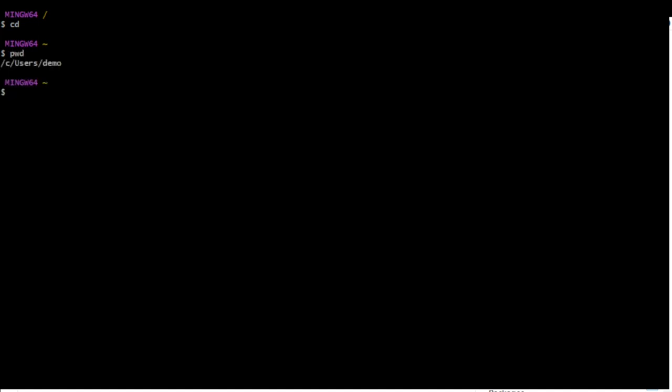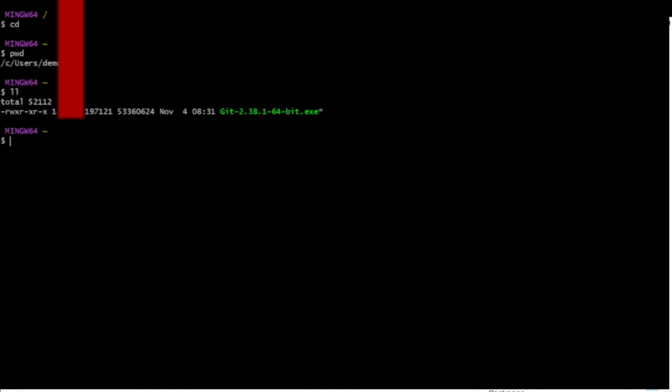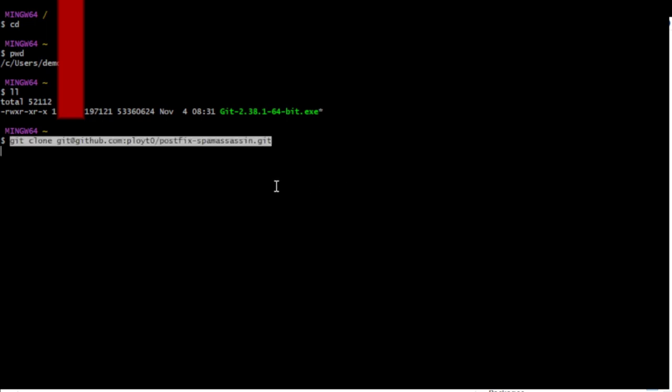Now I've foolishly used LL to do a long list. Let's have a go at cloning this public repo of mine, so I paste in the command to clone it.